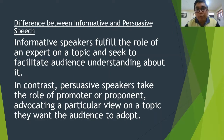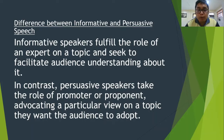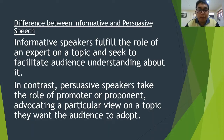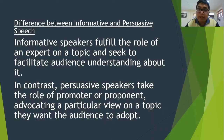There's a difference between informative and persuasive speech. Informative speakers fulfill the role of an expert on a topic and seek to facilitate audience understanding. In contrast, persuasive speakers take the role of promoter or proponent, advocating a particular view they want the audience to adopt. An informative speaker's intention is just to inform, but a persuasive speaker also wants the audience to take and believe what is given as right.